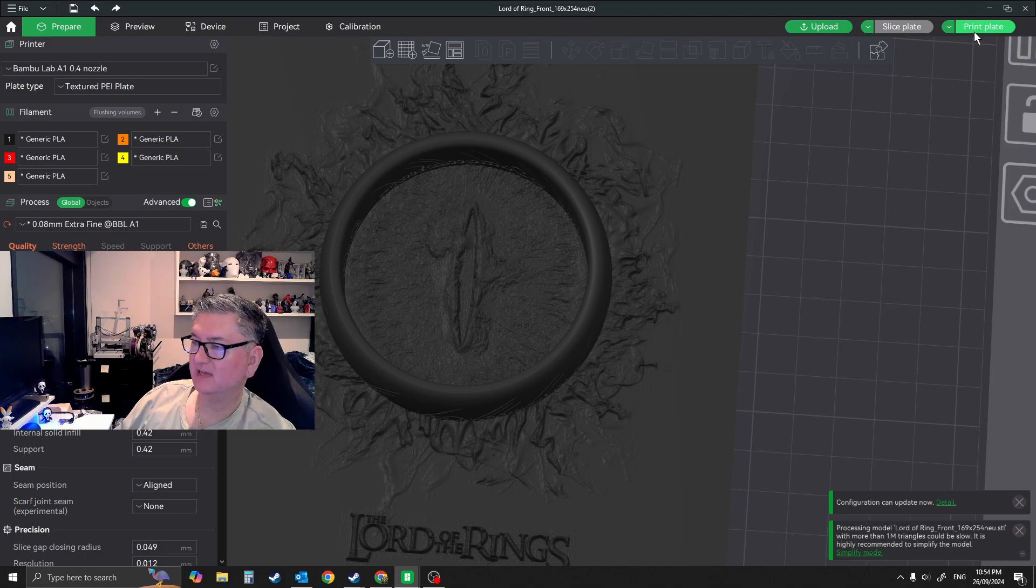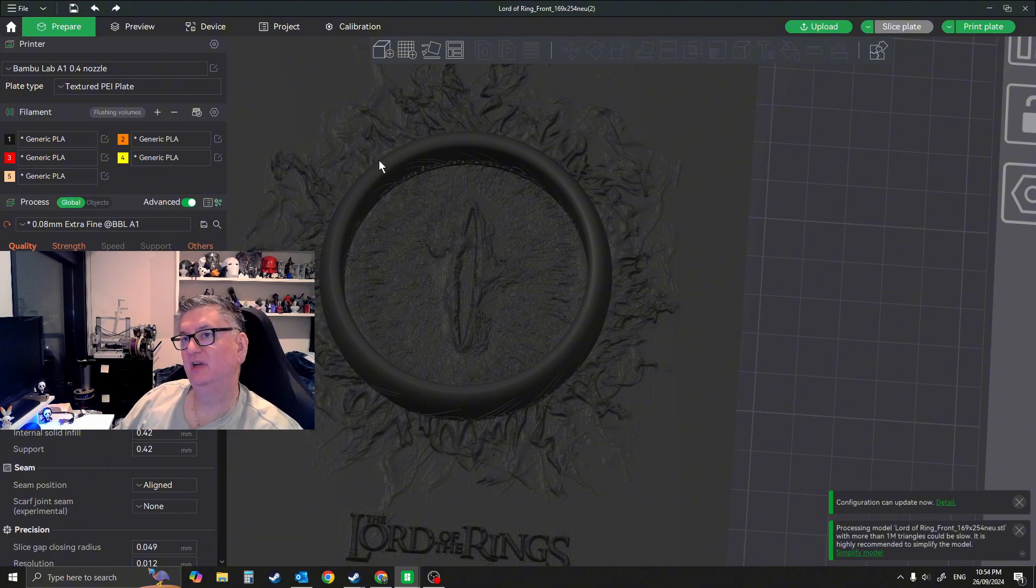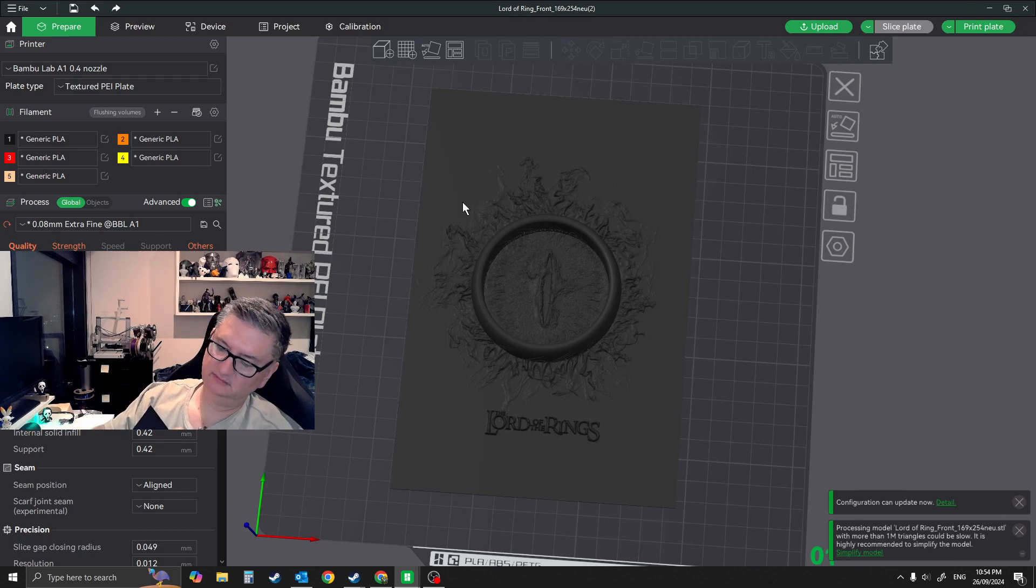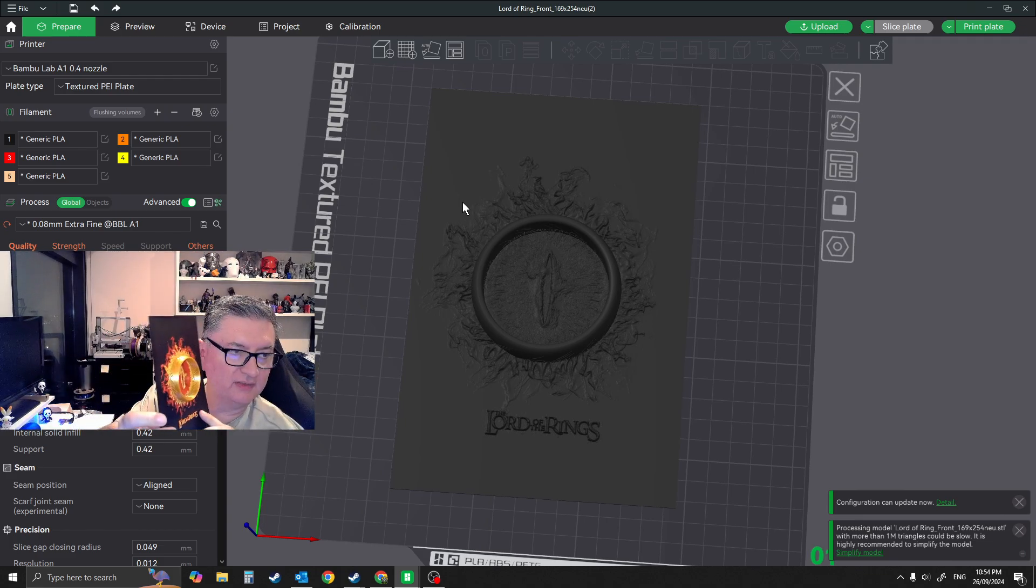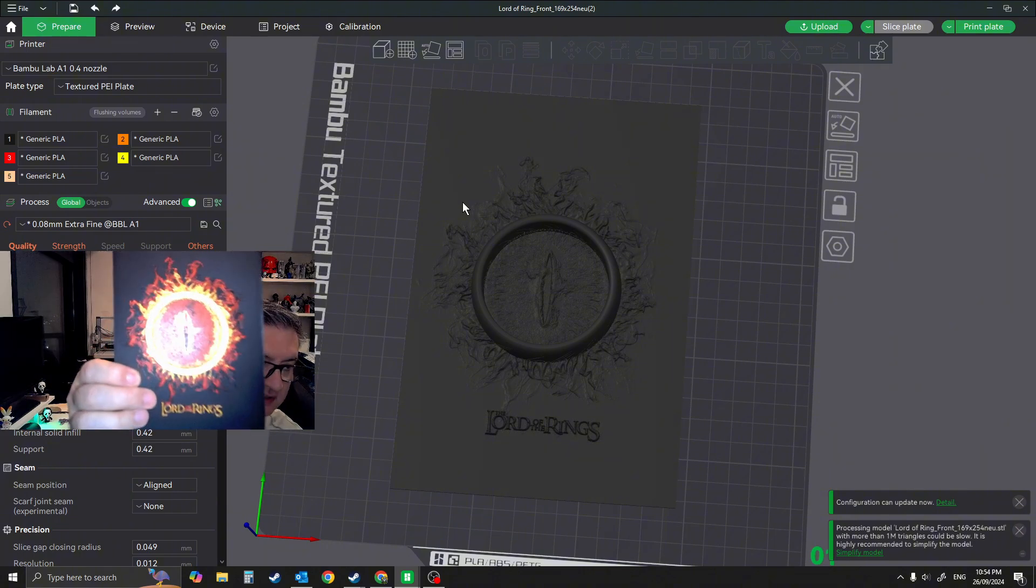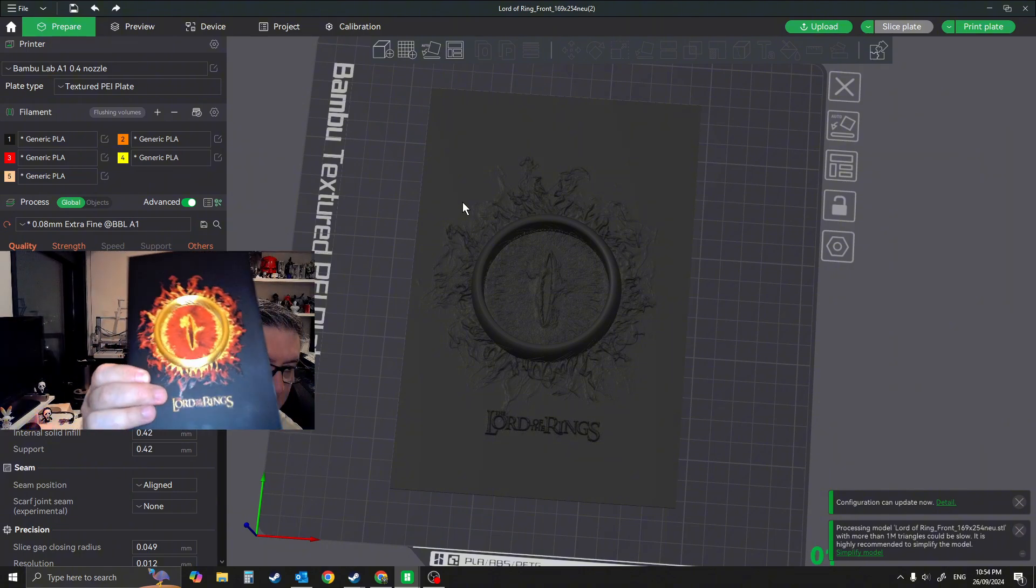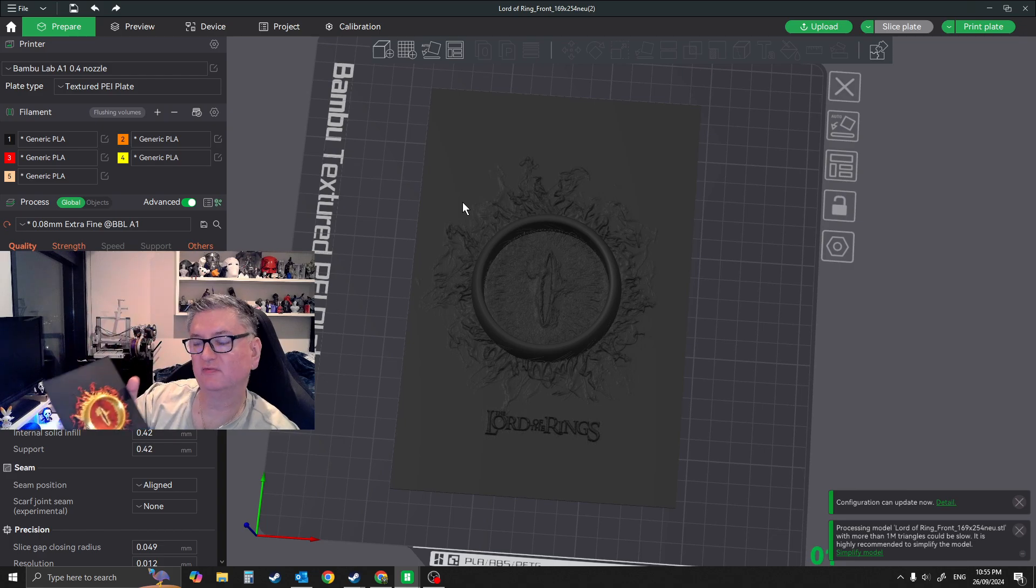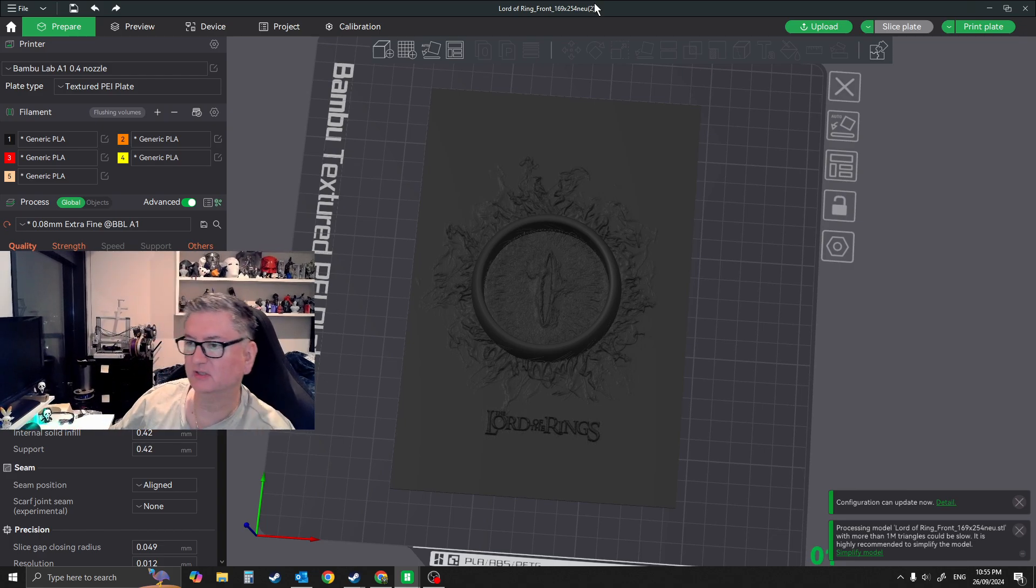Alright, so that's being sliced. You would go to the print plate. I won't do that now because obviously it's printing over there. But like I said, once you've printed it out, it will end up with that, which is amazing. Let me bring that a bit closer again, and you can actually frame it. You could use a picture frame as well. Comes out absolutely amazing.